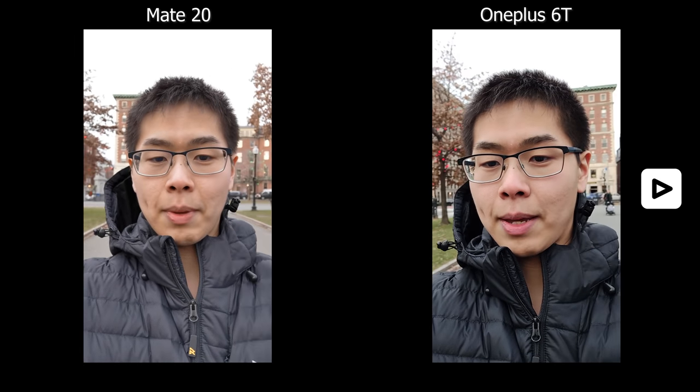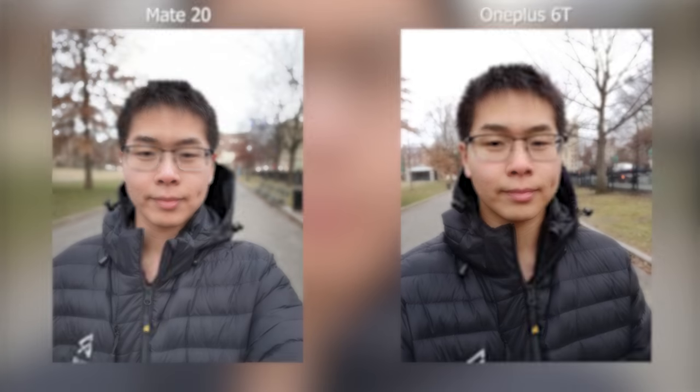We are comparing the OnePlus 6T versus the Mate 20. We're recording at 1080p right now. On the back of the phones, the OnePlus 6T has a dual lens while the Mate 20 has a triple lens. This is the low light test of the front facing camera — let's move on to the back cameras and see which one is better.